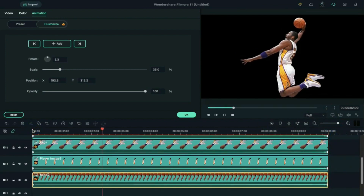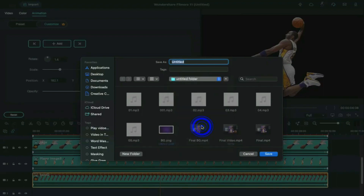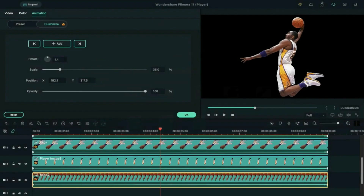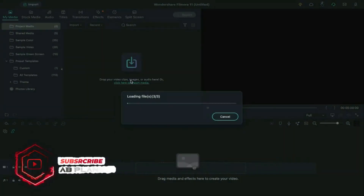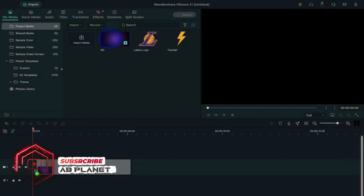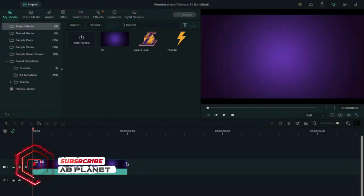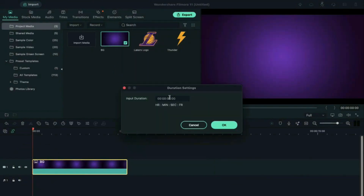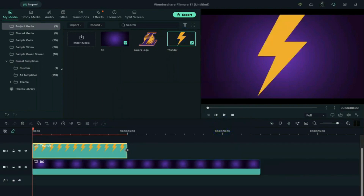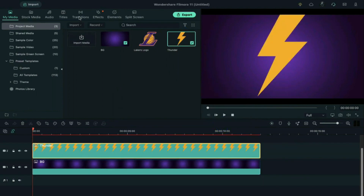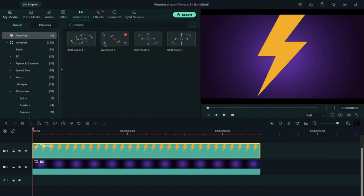Now save this project, give it the name "player", and save it. Press Ctrl+N to open a new project to create the background. Import all the required images, drop the background clip on track 1 and make it 12 seconds long. Then drop the ball clip on track 2.